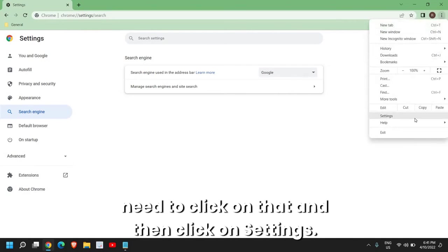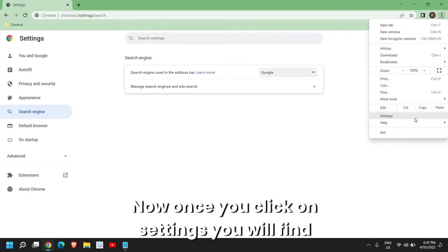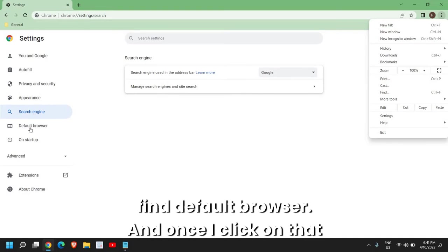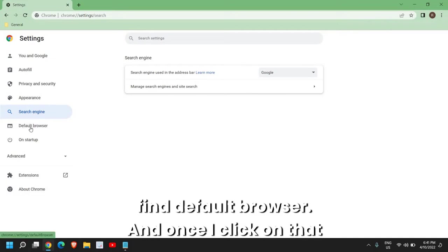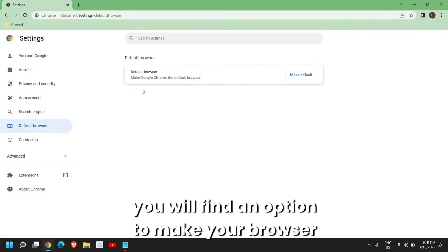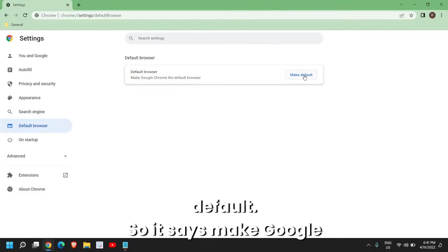Once you click on Settings, you will find Google autofill, and just below that you will find Default Browser. Once you click on that, you will find an option to make your browser default.